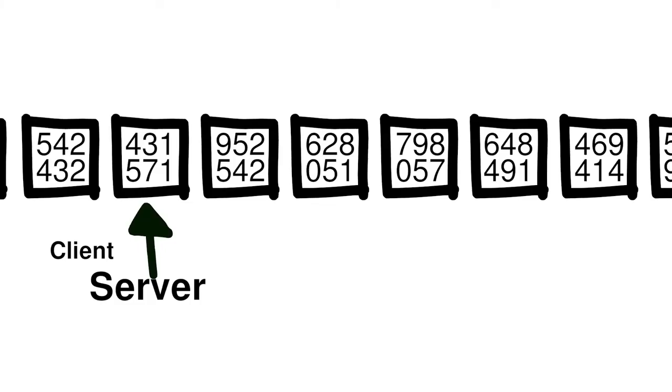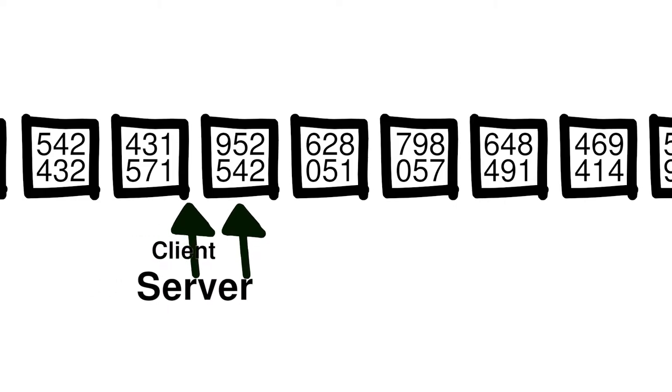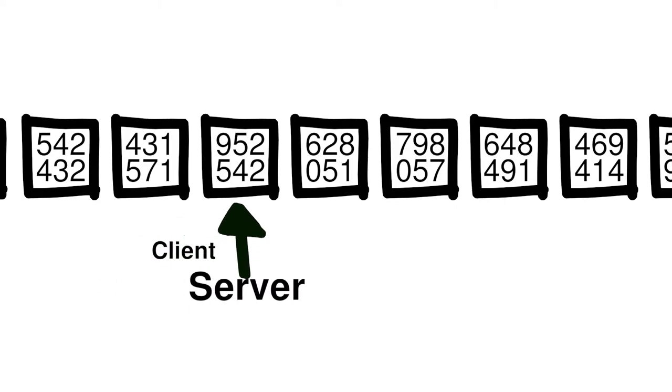Whenever you get a new code, your counter value goes up. When you send the code to the server, the server checks what the next code is. If your code matches, then it logs you in and updates its counter value.